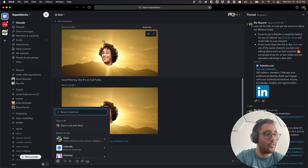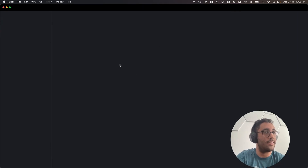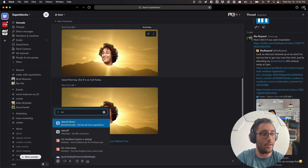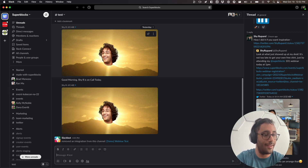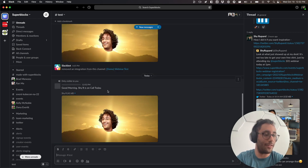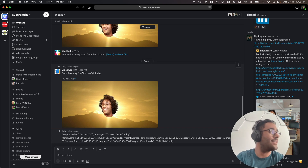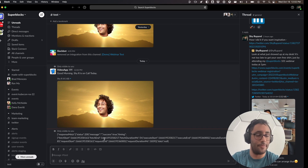Now it's installed into Superblocks. I can refresh and type '/on-call?' — it hits that endpoint, makes the request from outside, and it throws in 'Good morning, I'm on call today' along with some extra metadata I can clean up later.